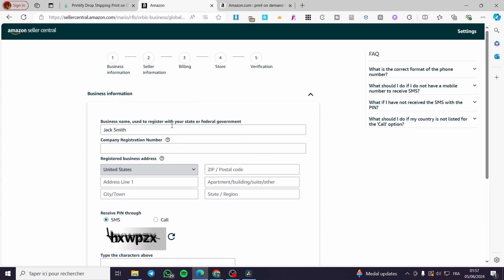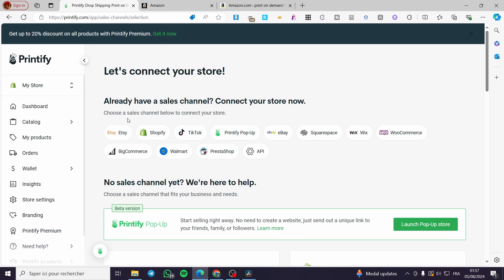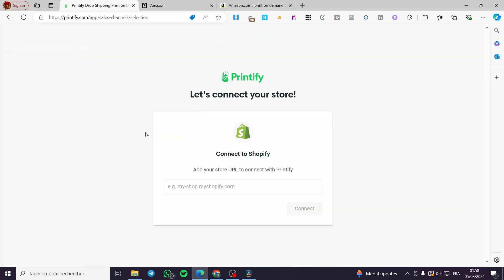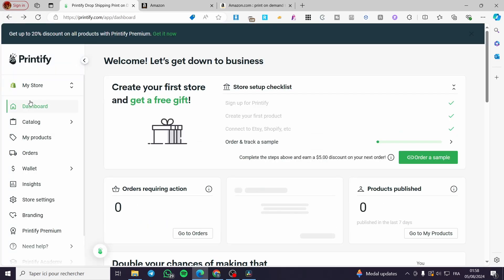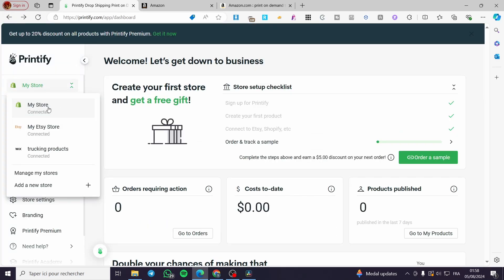Now, back to Printify. Printify needs to be linked to a store. I usually use Shopify or Etsy. Go ahead and connect your Shopify sales channel — type the URL of your Shopify store and connect it. As you can see, all of my stores are connected.